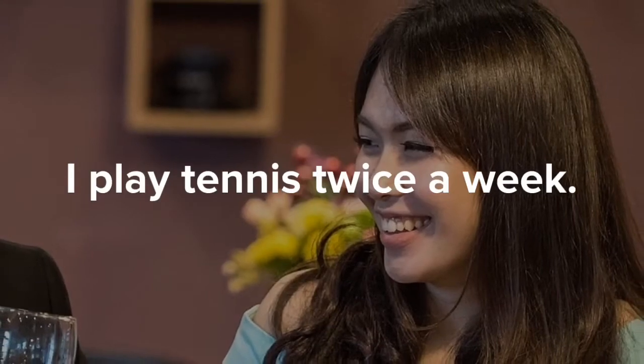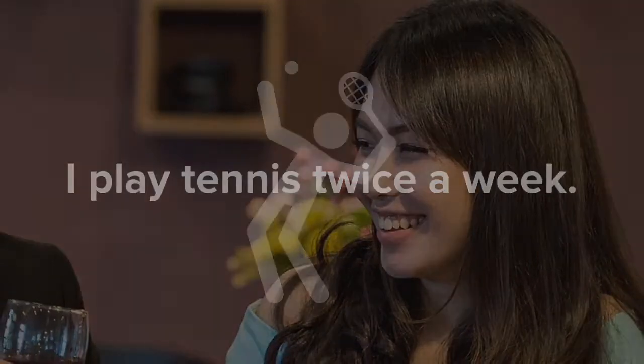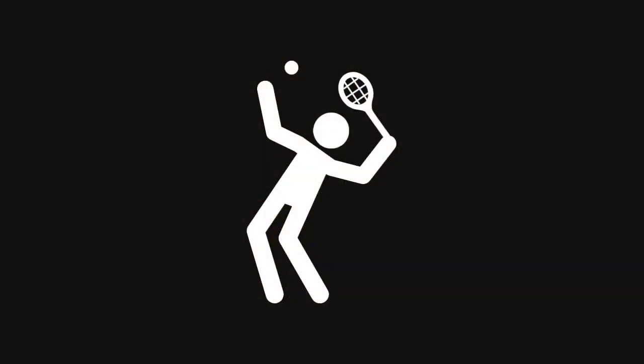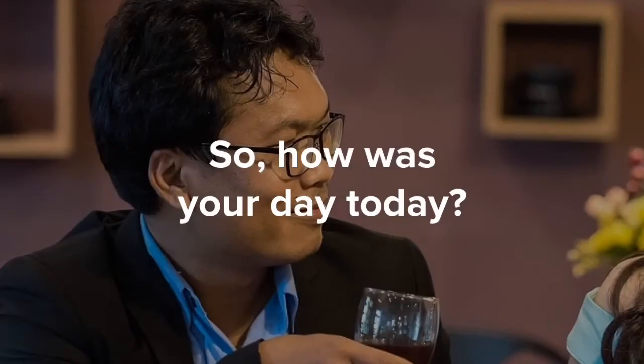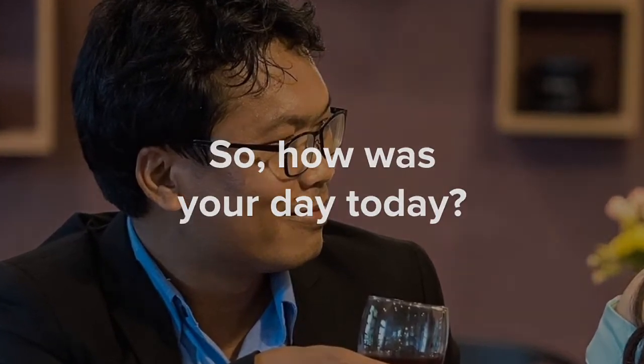I play tennis twice a week. Do you like sports? How was your day today?